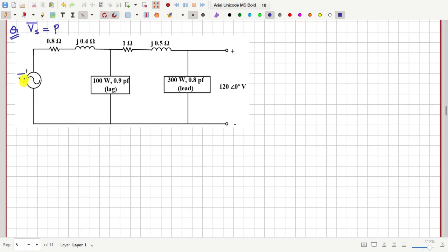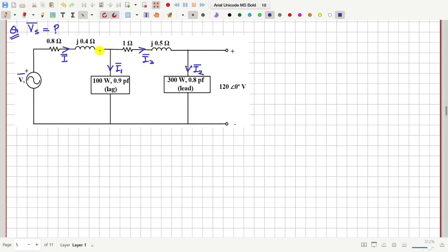To solve this, suppose this current here is I, this current here is I1, and the current here is I2. Then here also the current will be I2. That means this current I will be equal to I1 plus I2, so I = I1 + I2.